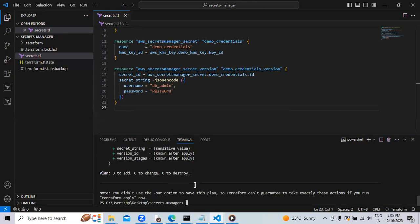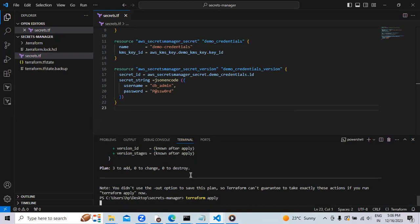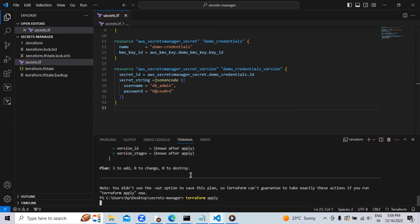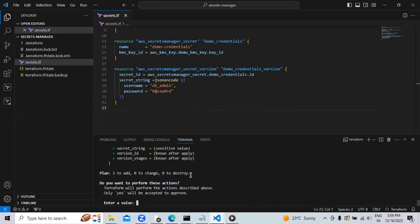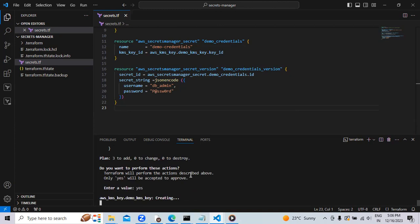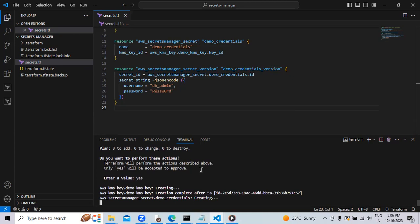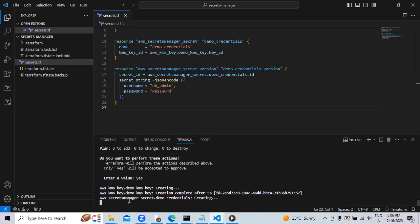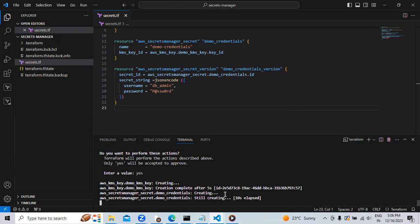We have to wait till the apply get completed. Now you have to press yes. Type yes and hit the enter button. Now you can see the KMS key is going to create. The secret version is going to create and secret credentials is going to create. It will create up to five seconds. Let's wait.